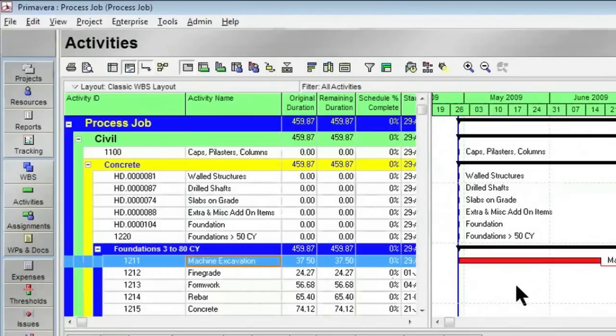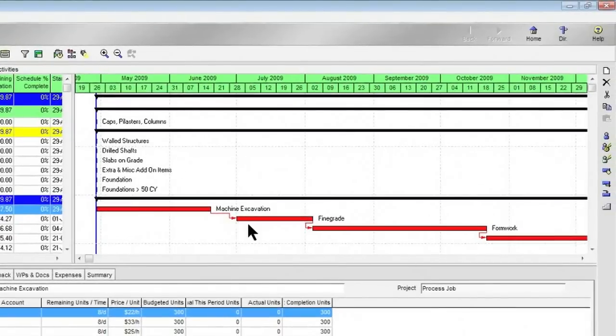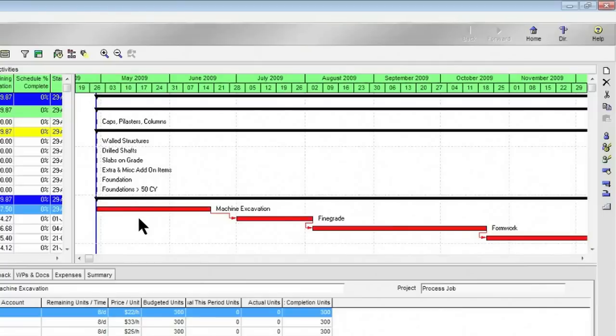So as you can see, there's a difference here now between the sequencing of these items that have been done in Primavera, and perhaps now the job can get done a little bit quicker.